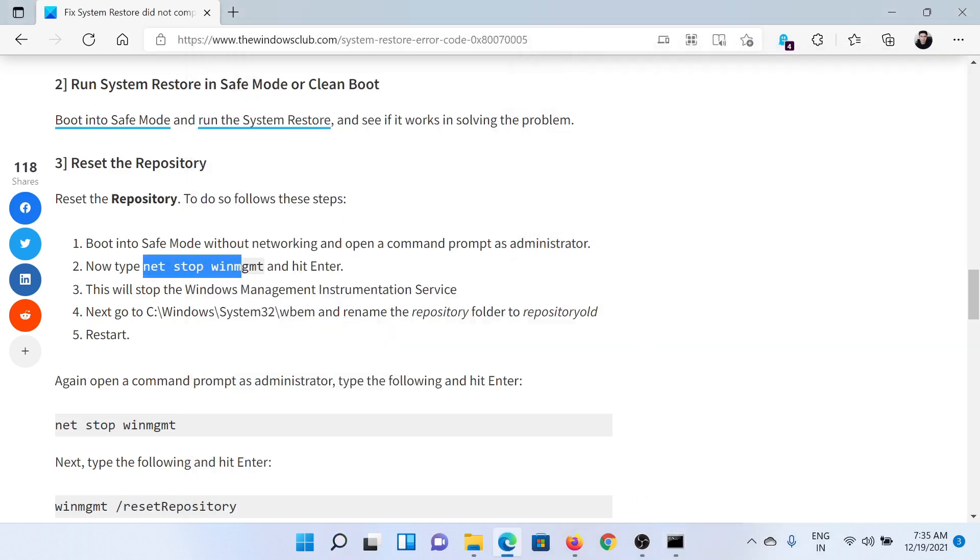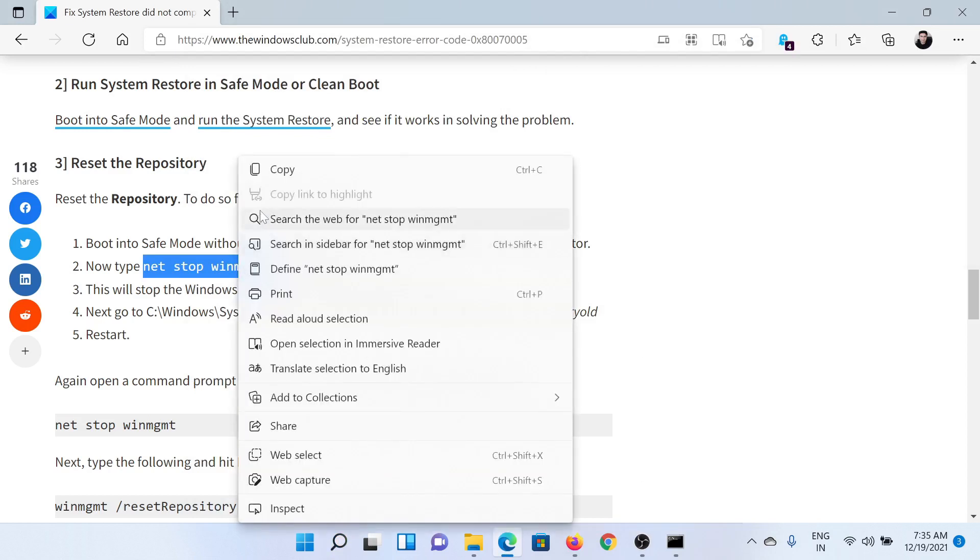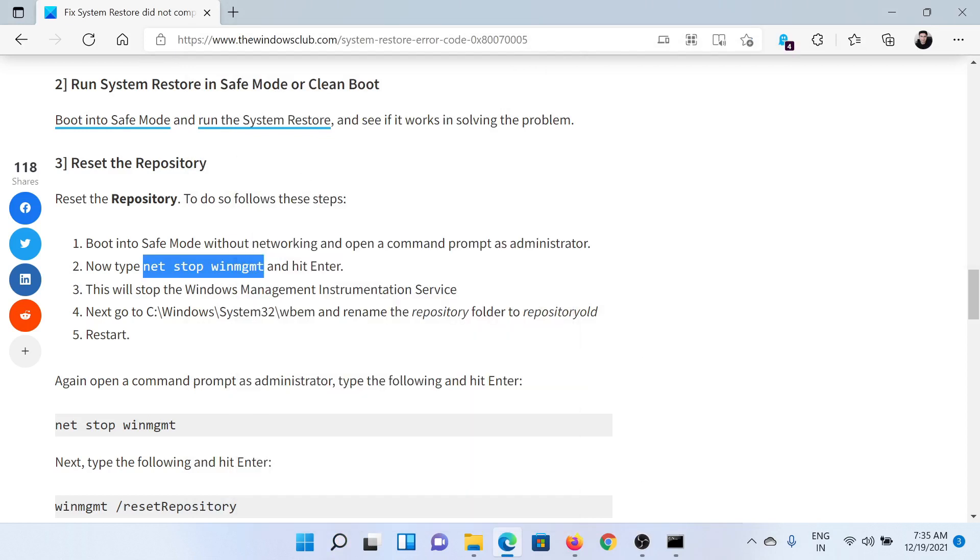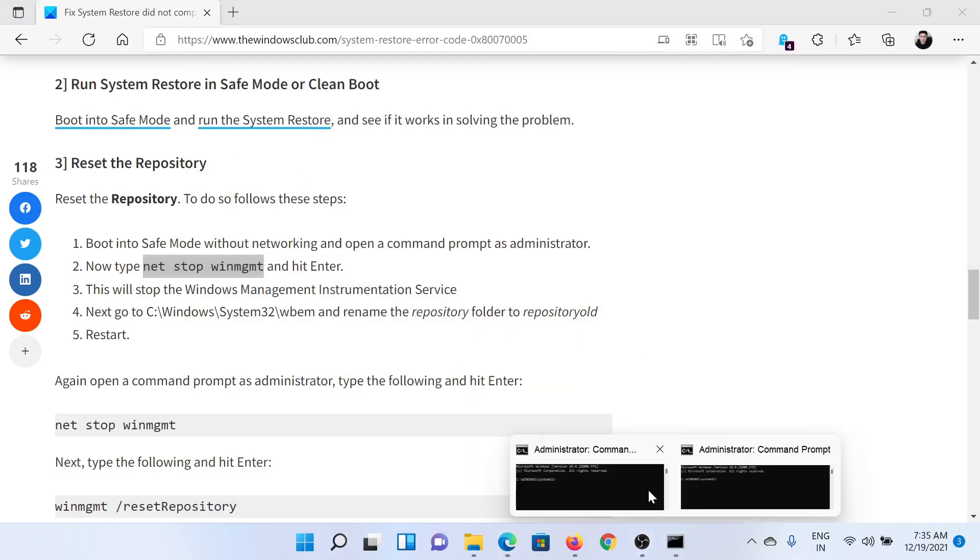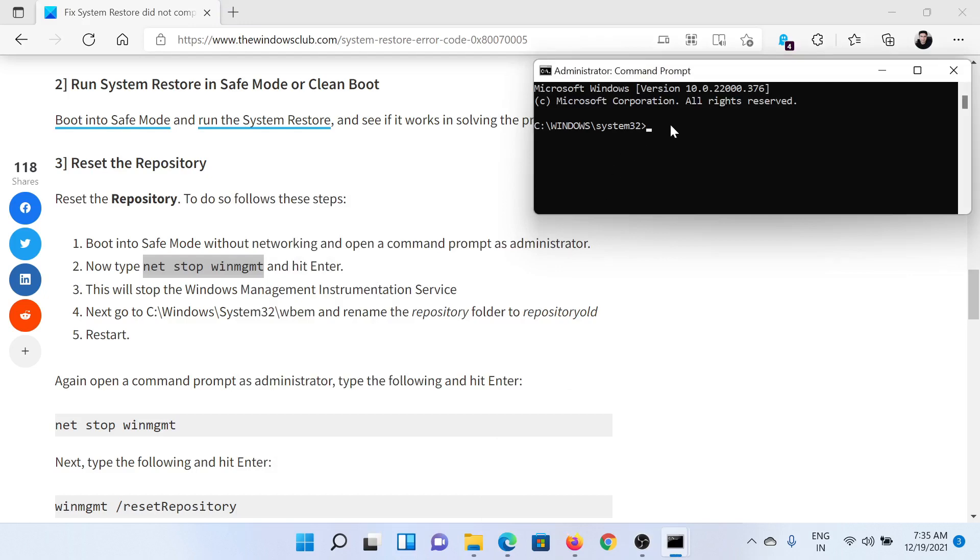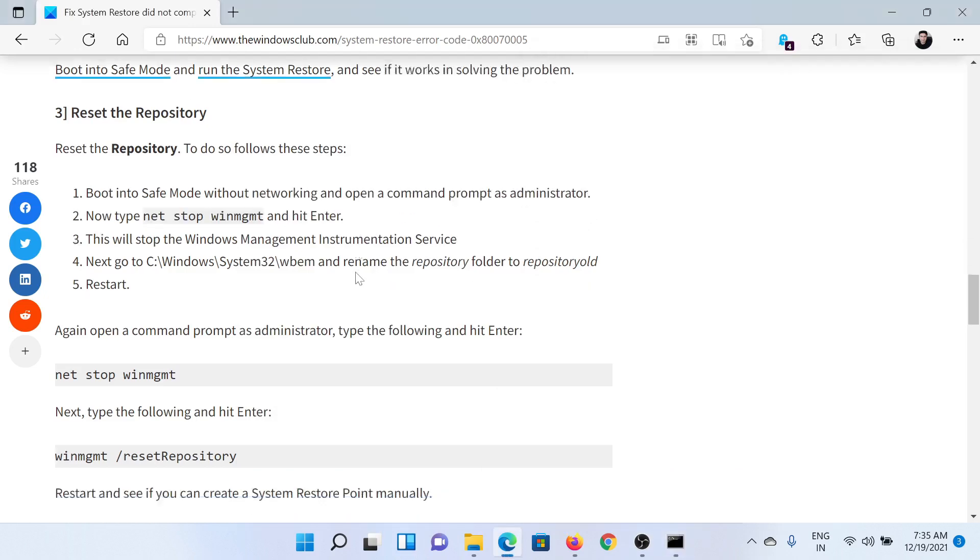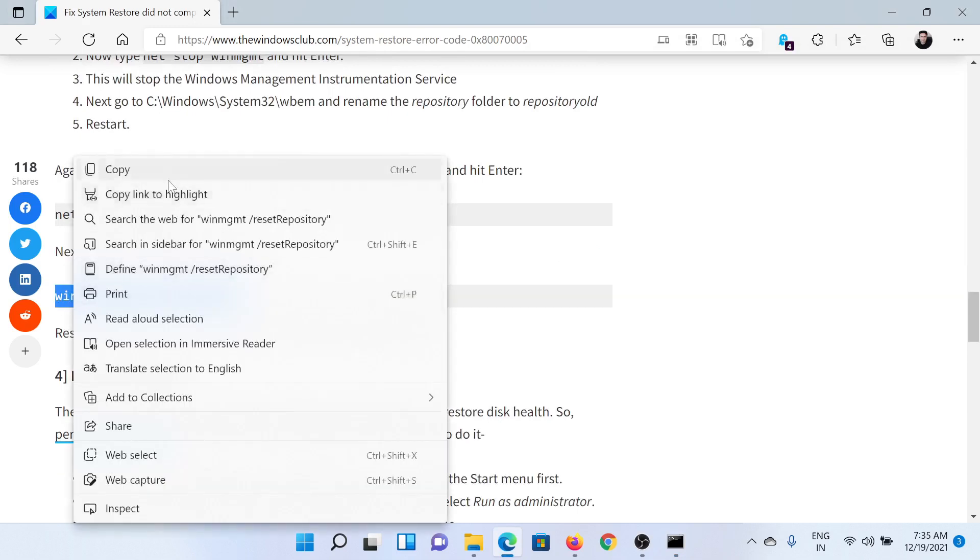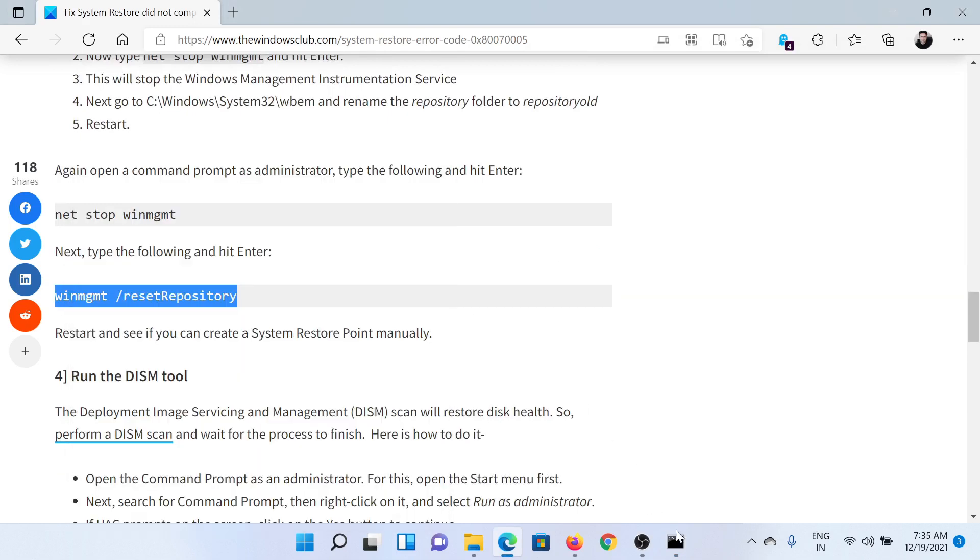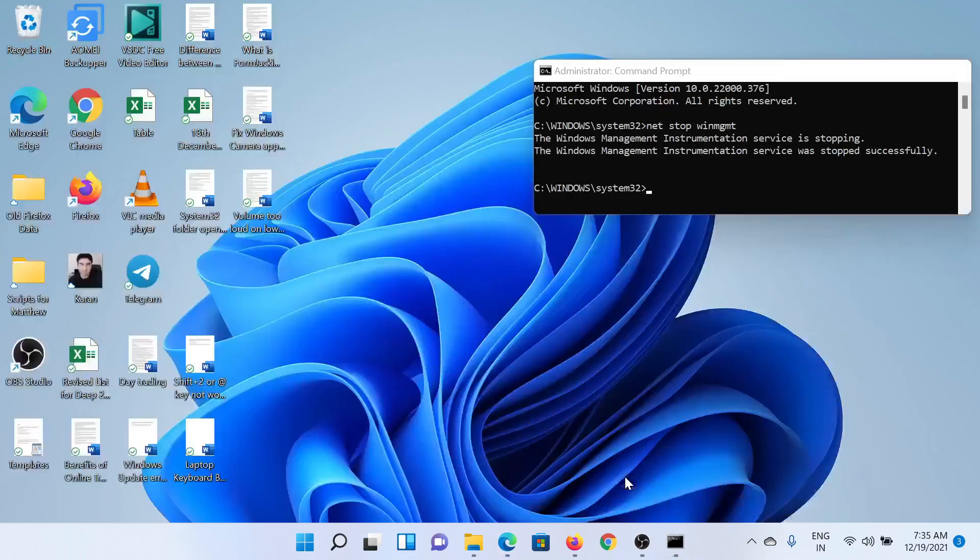Copy and paste this command: net stop winmgmt, then hit Enter. This service will stop. Once it does, you can copy and paste this next command which is to reset the repository.